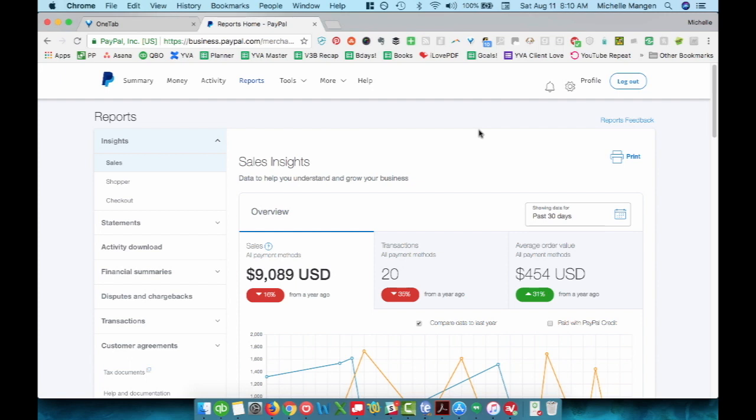So if you can't find this actual report, I invite you to maybe take a screenshot of your reporting area in PayPal and send me a note, and I can most likely tell you what the alternative would be.